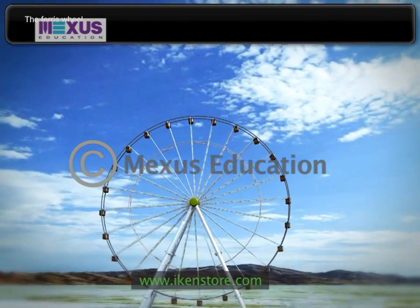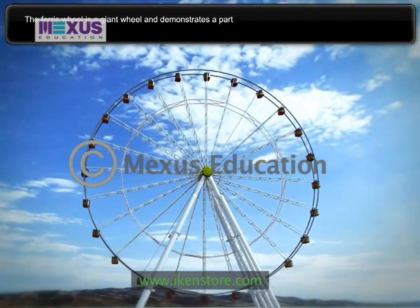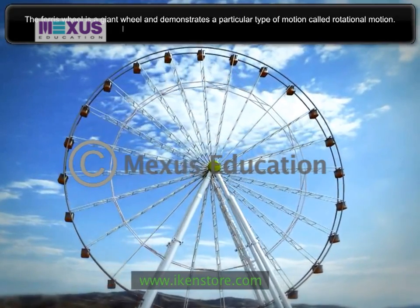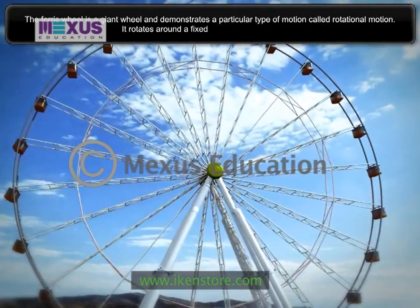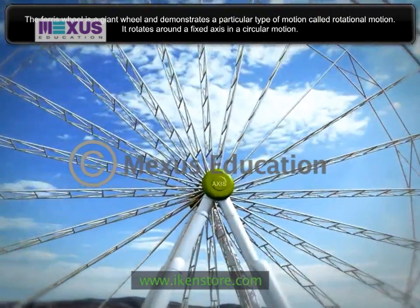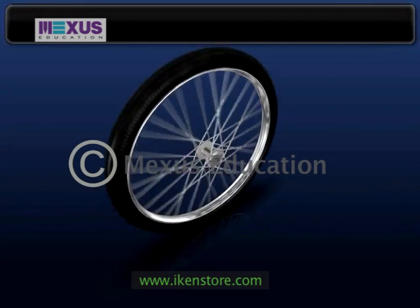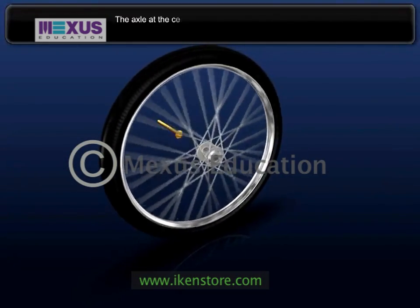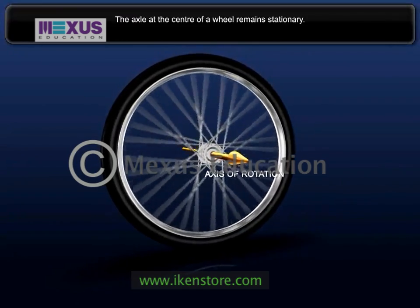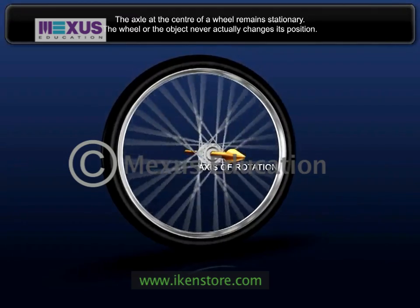The Ferris wheel is a giant wheel and demonstrates a particular type of motion called rotational motion. It rotates around a fixed axis in a circular motion. In rotational motion, the axle at the center of a wheel remains stationary. The wheel or the object never actually changes its position.